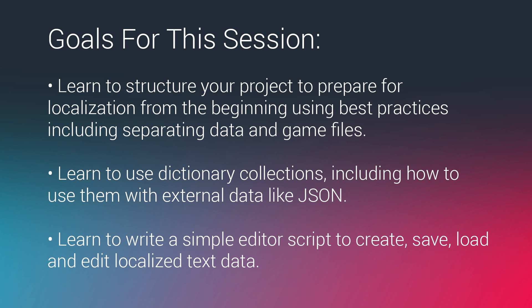Those of you who caught the quiz game two sessions that we did about a month ago, you can find those in the archives if you missed them, will remember that we spoke about separating your game files from your data or your game logic from your data.